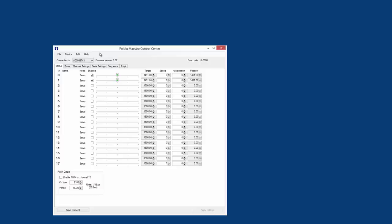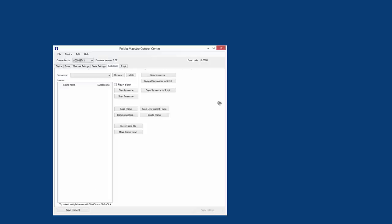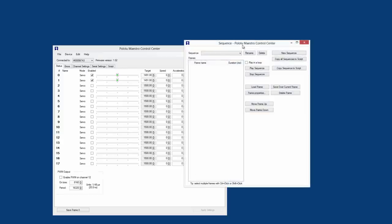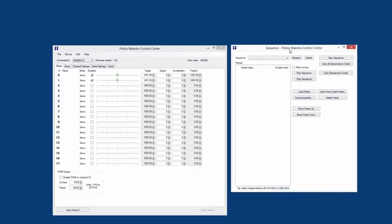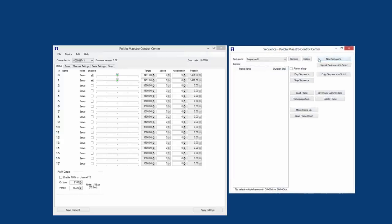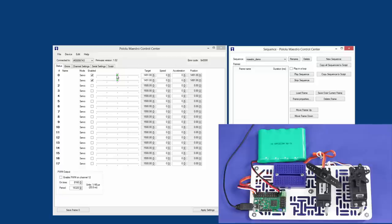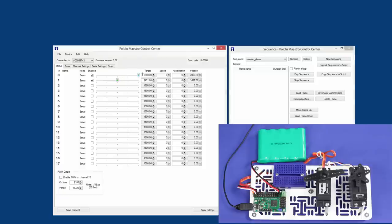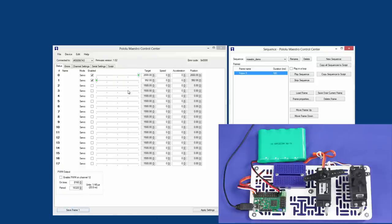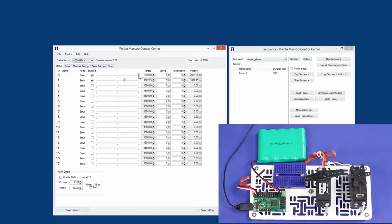From here, making a sequence of servo movements is easy using the Maestro's sequencer. Just drag the Sequence tab to the side of the control center. Select New Sequence and rename it to whatever you want. Then manipulate the servo positions using the sliders on the Status tab. Once the servos are in the position you want, click Save Frame to add it to your sequence. Keep adding frames until you get the sequence of movements you are looking for.